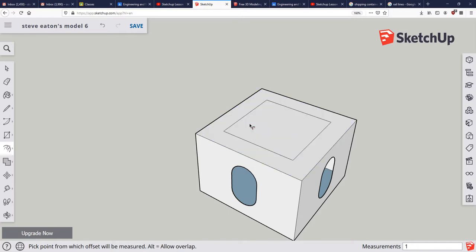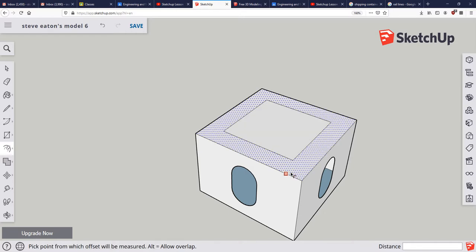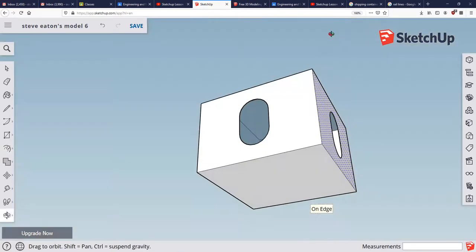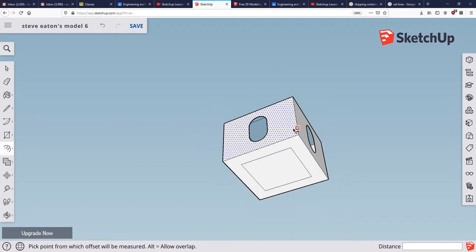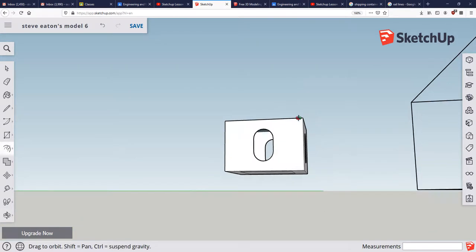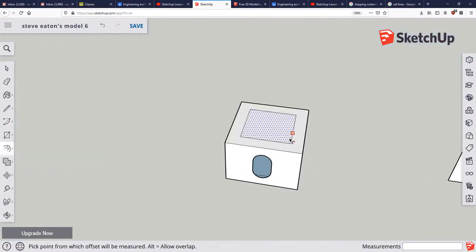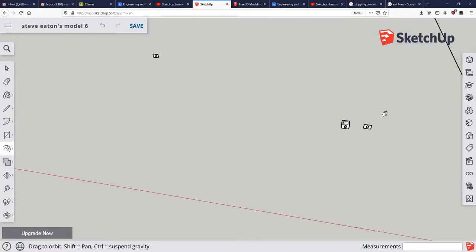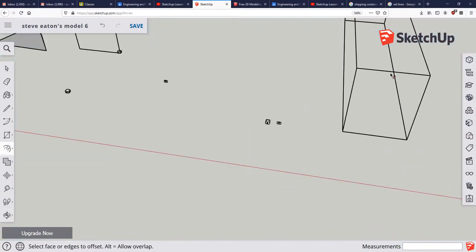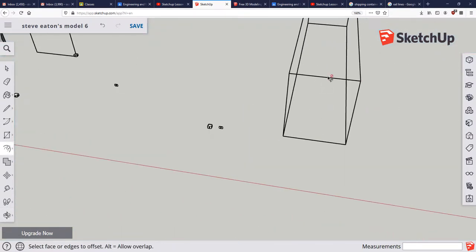And then enter. Then I'm going to do the same thing with the bottom. Once again, one enter. And now I can use those points to snap to my wireframe up here.